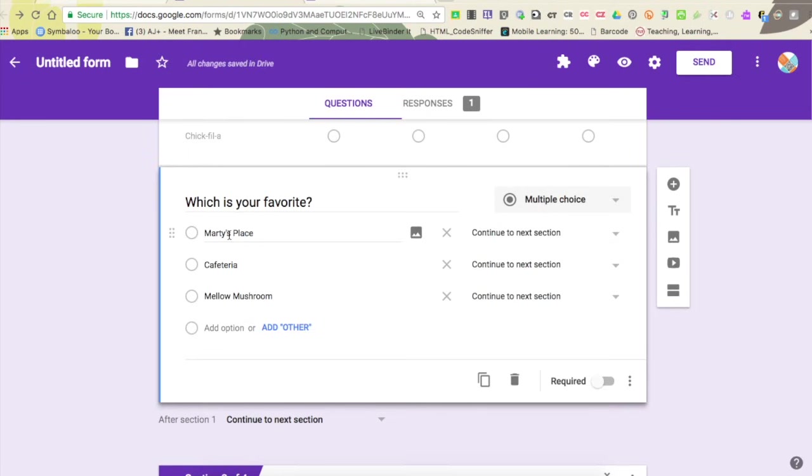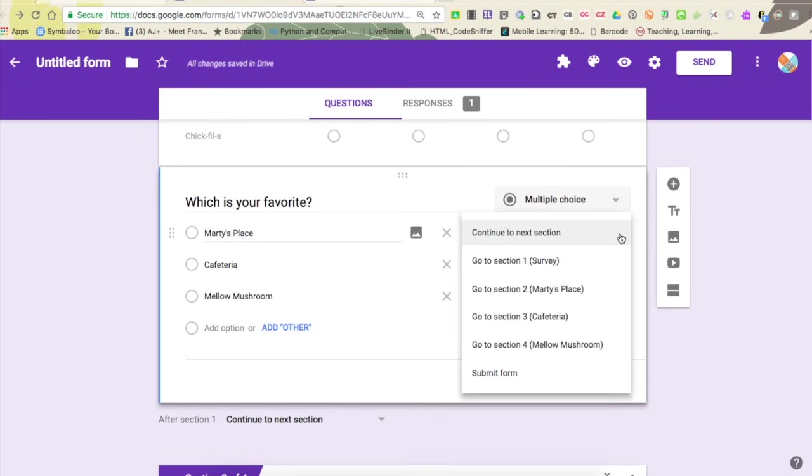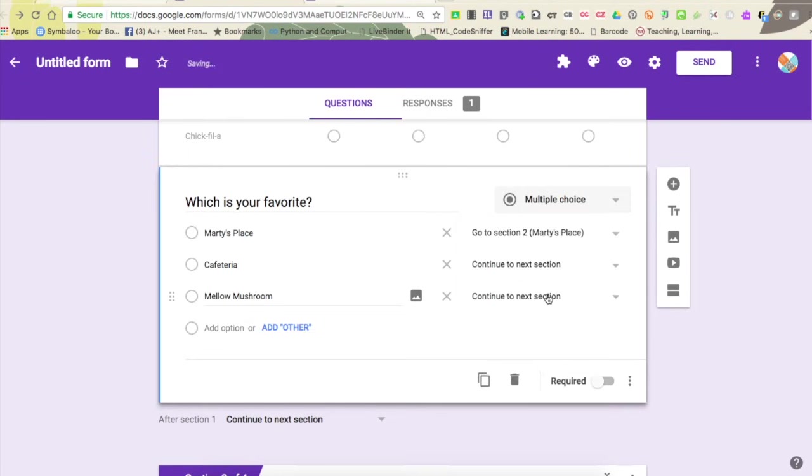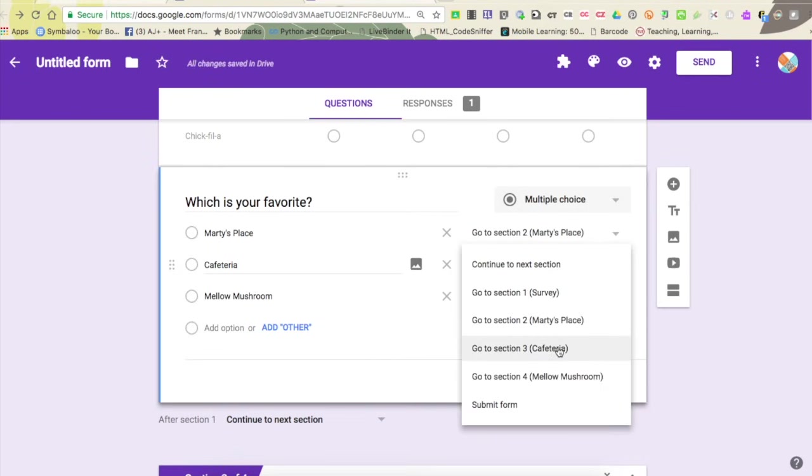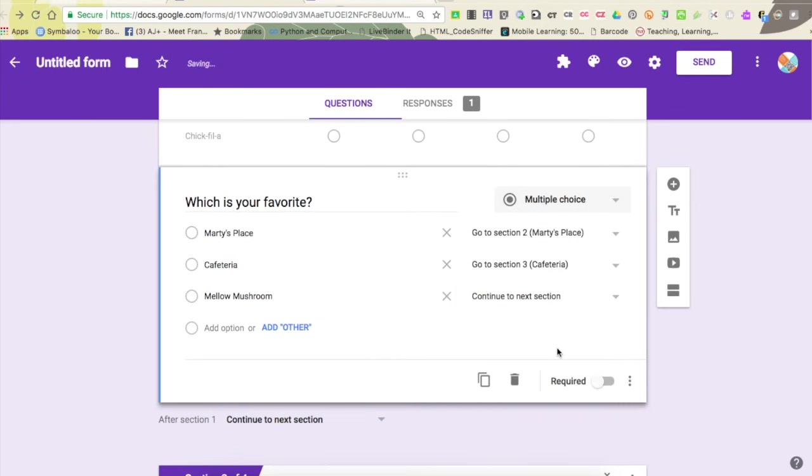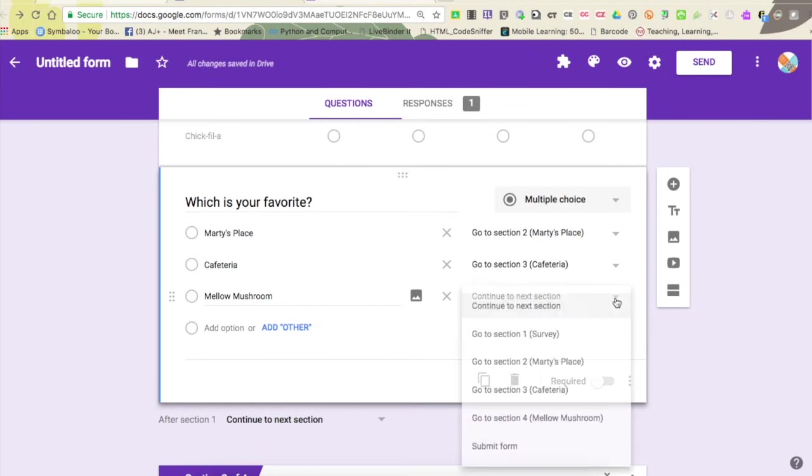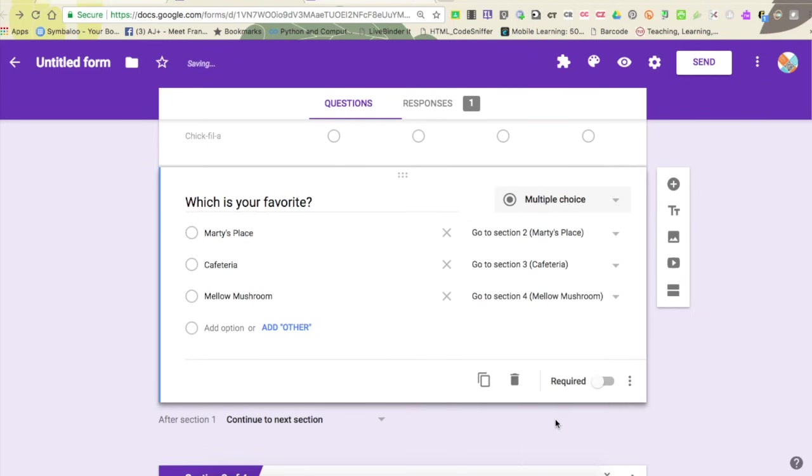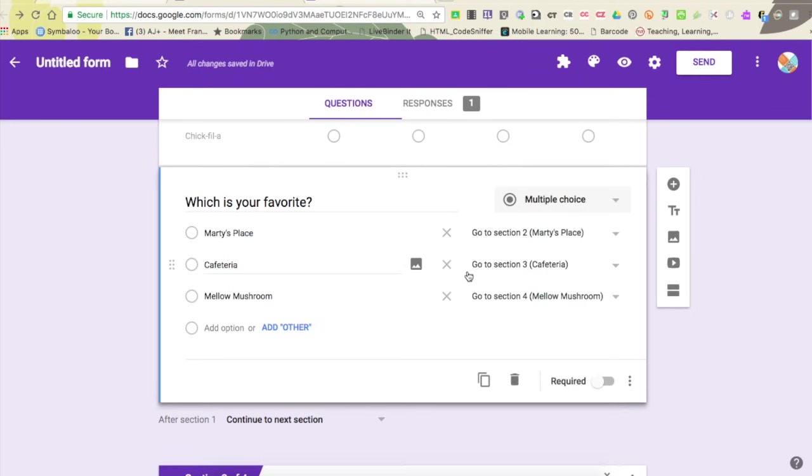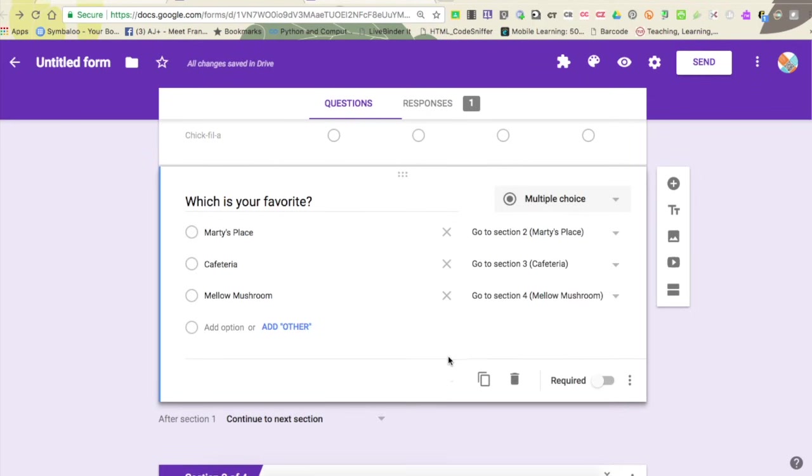This is what sets up that branching. So if I answer Marty's place, I'm going to go to the Marty's place section. If I answer cafeteria, I'm going to go to the cafeteria section, and if I answer mellow mushroom, I'm going to go to the mellow mushroom section. So as I go through here, the second I click one of these answers and then go to next, it's going to take me to my different section.